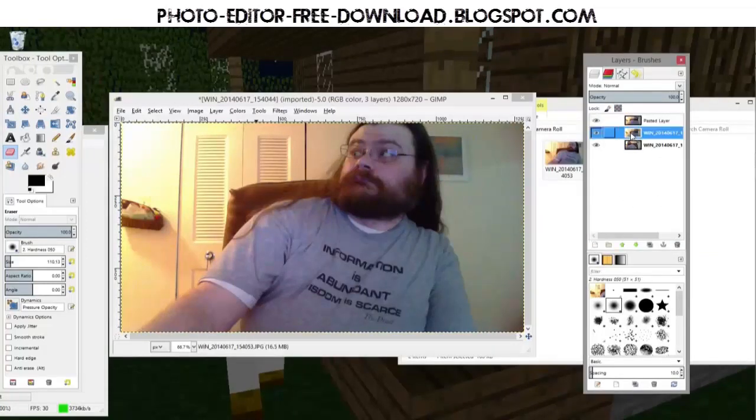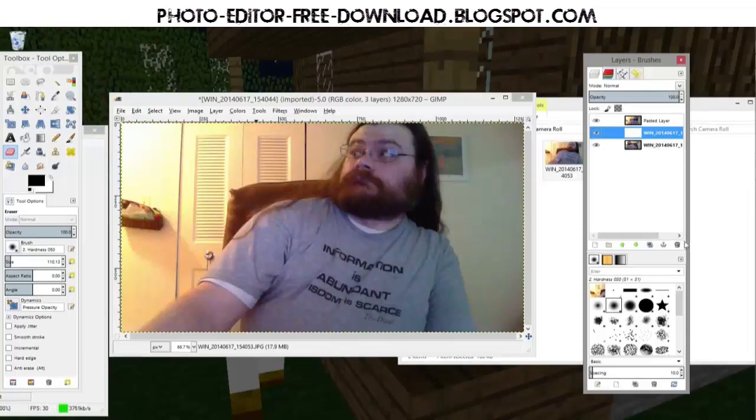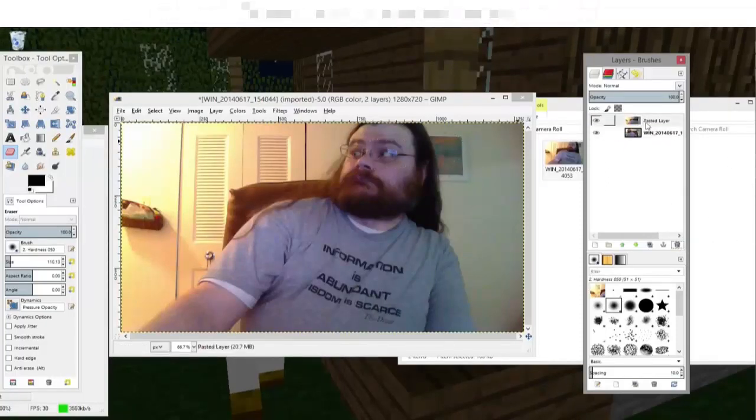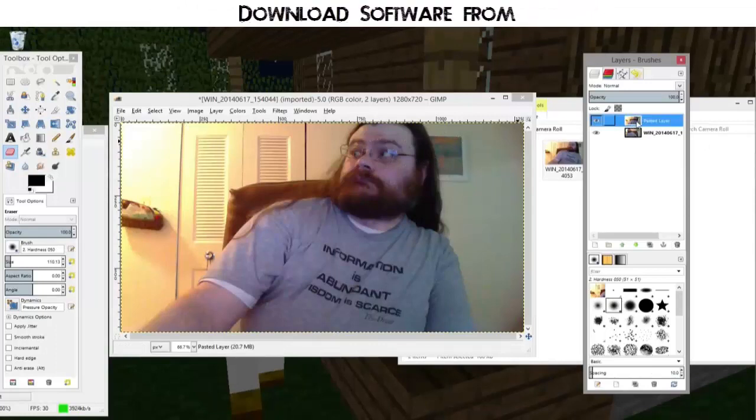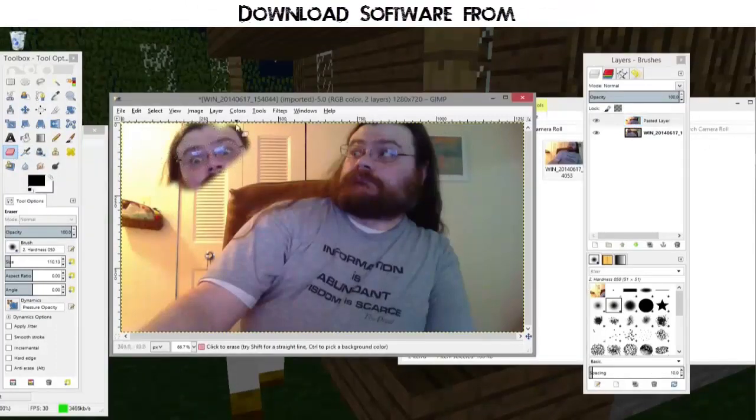And now I'm going to take this duplicated layer and I'm actually just going to press delete. Okay that just made it white. Never mind. I'm going to click on this button here. There we go. That works. Now if I click on this layer and I use the eraser tool and I start erasing. Oh look! There's a me behind me.